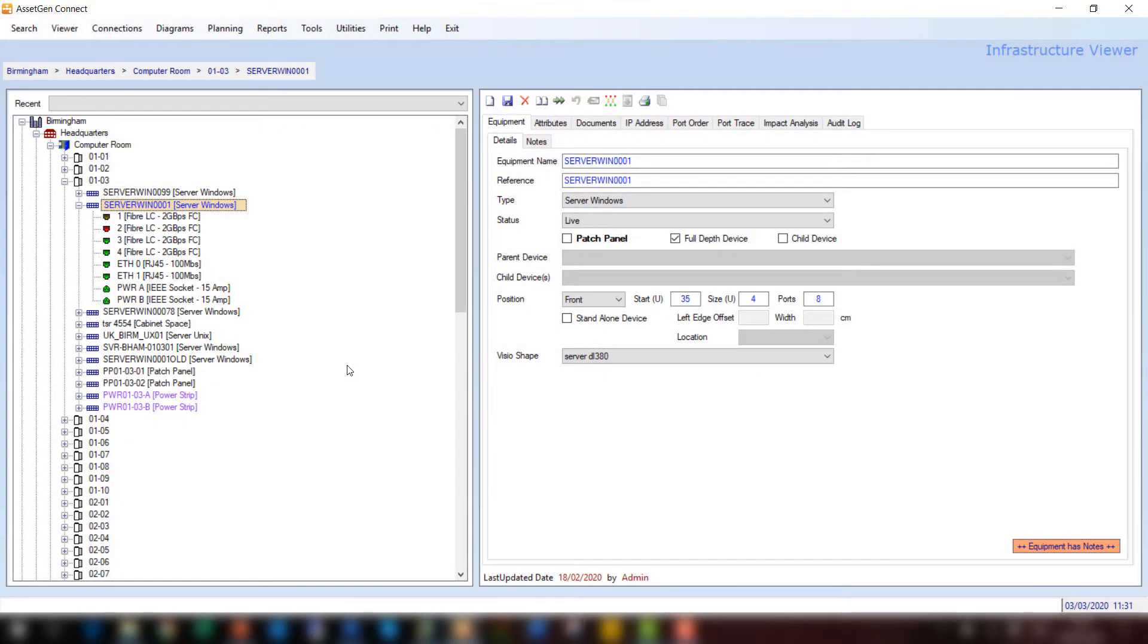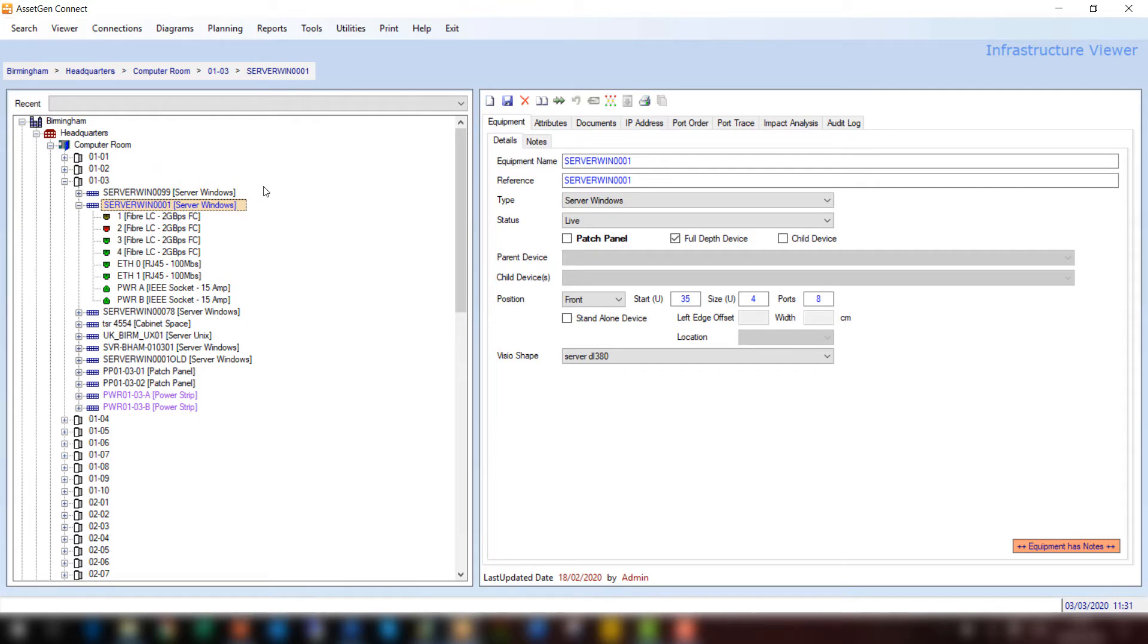Here I am now in the AssetGen Connect user interface and I've selected a device called ServerWin001. And this server is in this hierarchy in Birmingham headquarters computer room. These are all things we can filter on. The server also has connectivity of both fiber, copper and power. And so we'll just do a data network diagram to start with based on this individual server. Later on we'll show multiple devices.